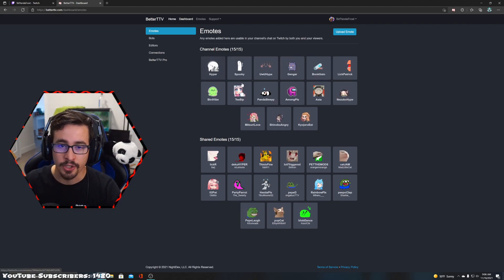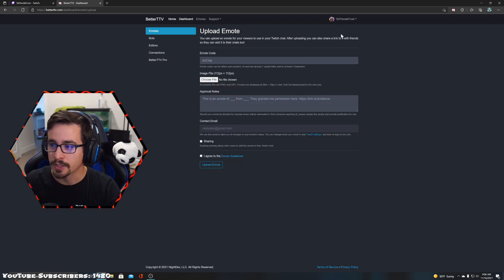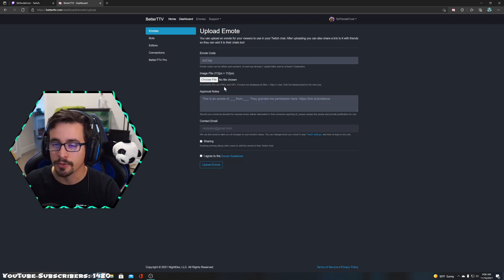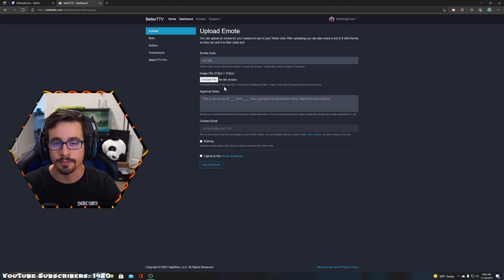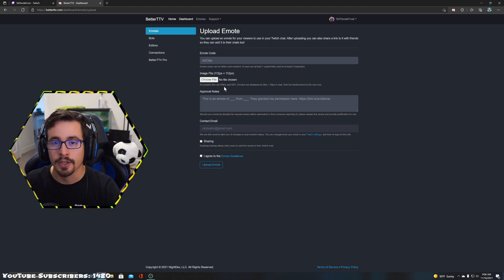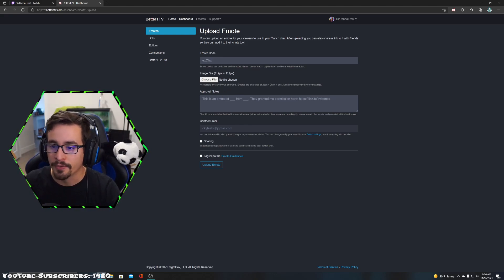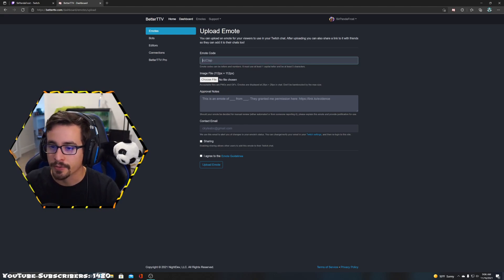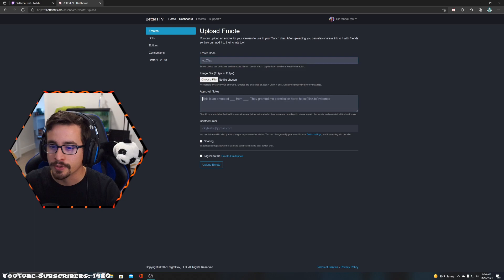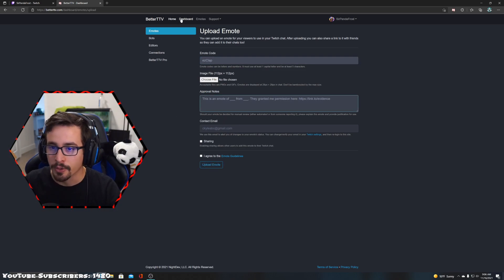They don't have to be GIFs - they can also be plain emotes or 2D static emotes. Let's say you don't have enough emote slots, whatever the reason, you can have your emote code, choose the file - maybe you got it from an artist - and then upload emote. You'll see your channel emotes right there.